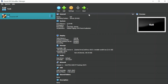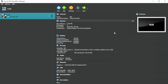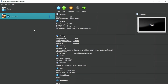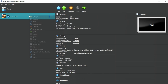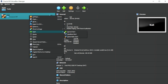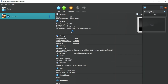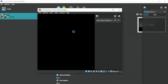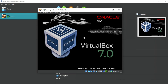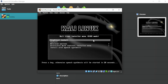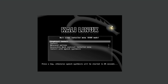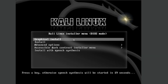Now our virtual machine settings are configured. We are ready to install Kali Linux. Let's power up the virtual machine — double-click it or right-click, Start, Normal Start. We should be greeted with the Kali Linux boot screen soon. Let's increase the size of this window so you can see it better. Select Graphical Install.